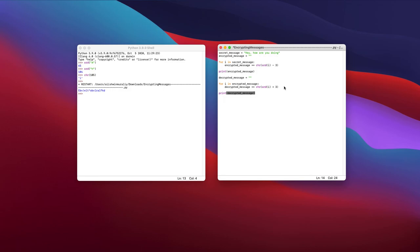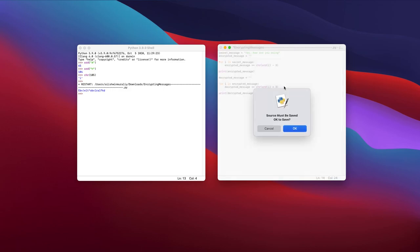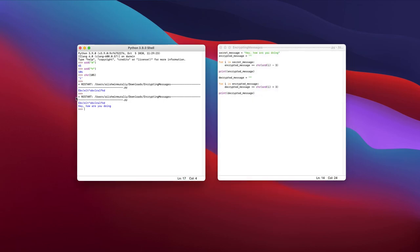as you can see, it changes our totally different weird string back to, hey, how are you doing?